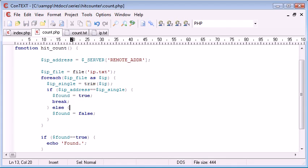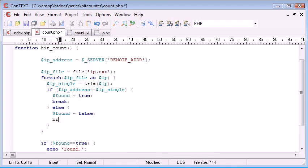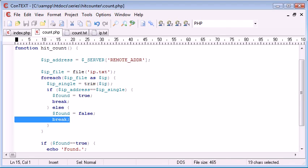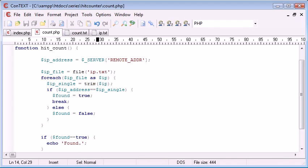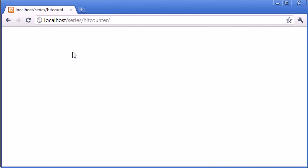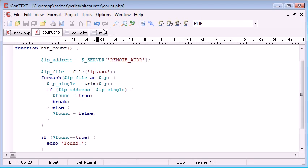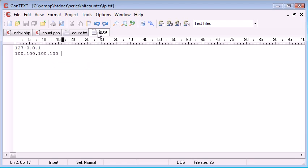So we're only finding the IP address and then breaking. In fact, we can say false. Keep that as false. That's absolutely fine. So now, if we were to refresh, it says found, because it's found within here.